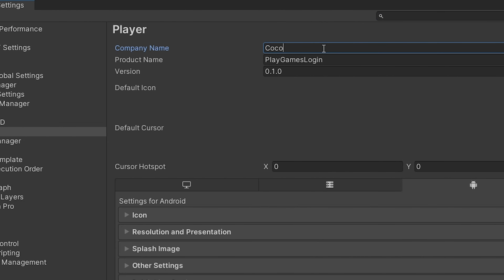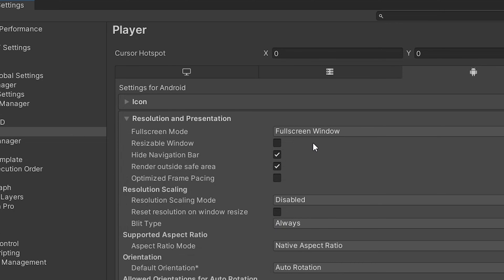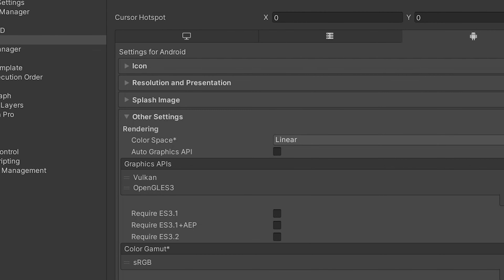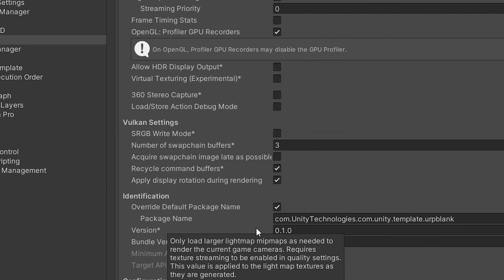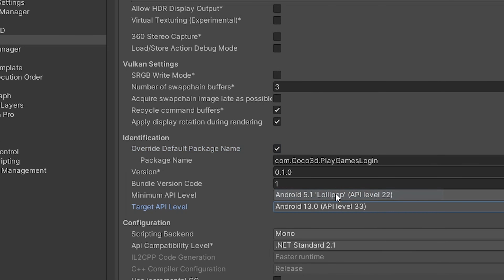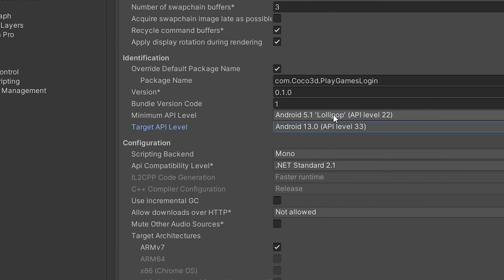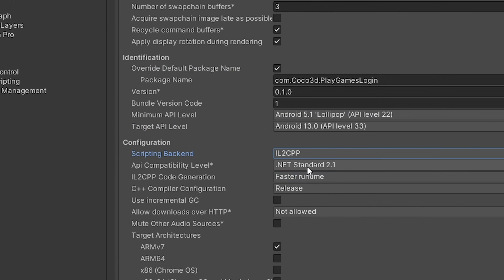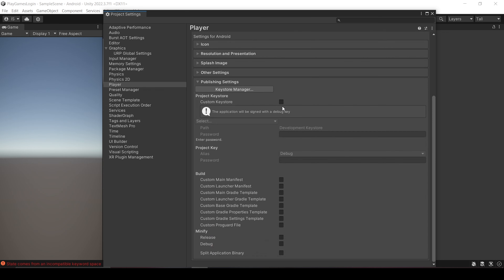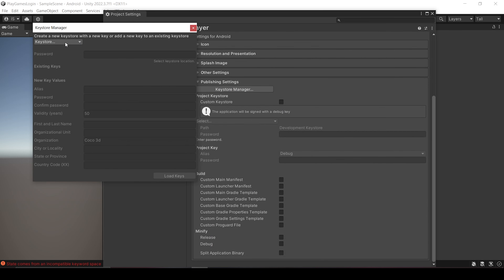I will change the company name, and the product name is fine. Then select Resolution and Presentation, and set it to Portrait. Then open the Other Settings, and set your target API level to 33, as it is now compulsory. Then change your scripting backend to IL2CPP, and click ARM64. Then open the Publishing Settings, and create a keystore if you do not have one.